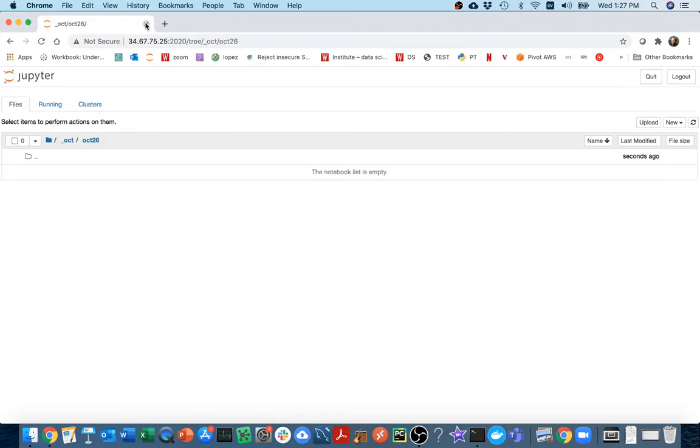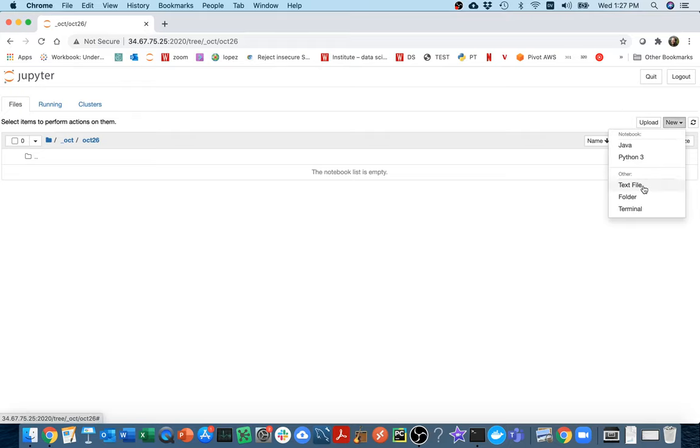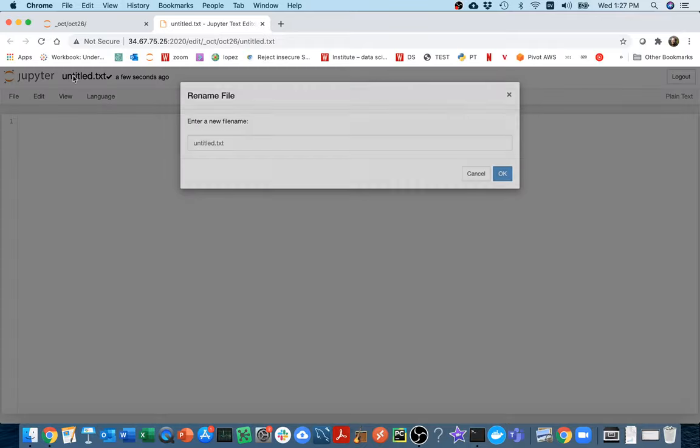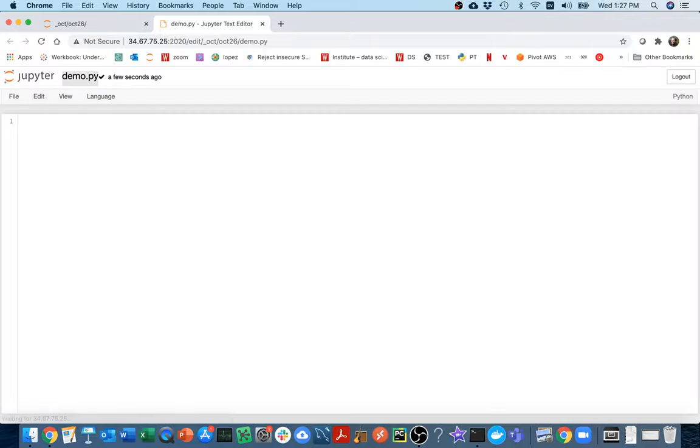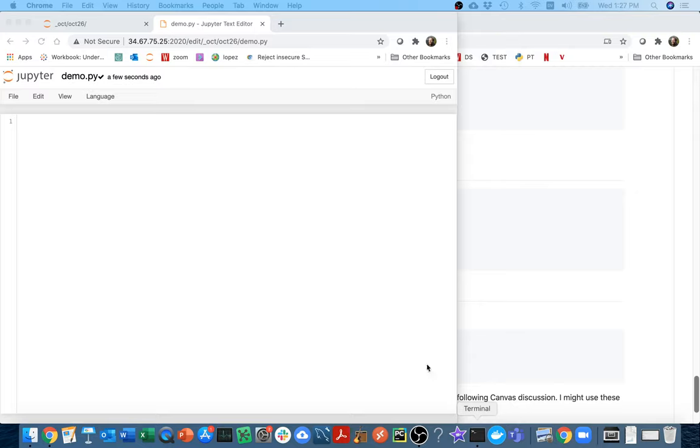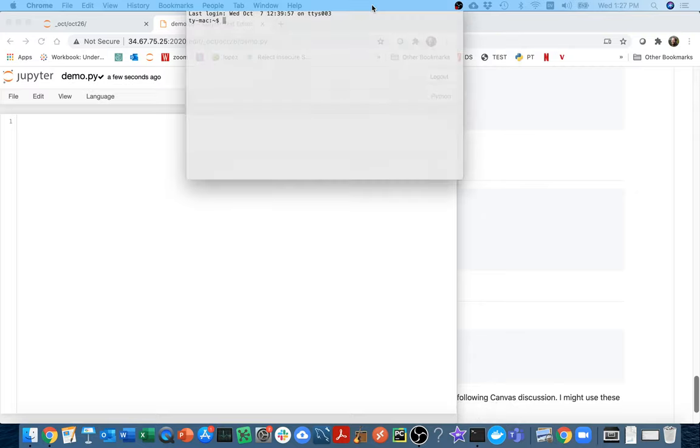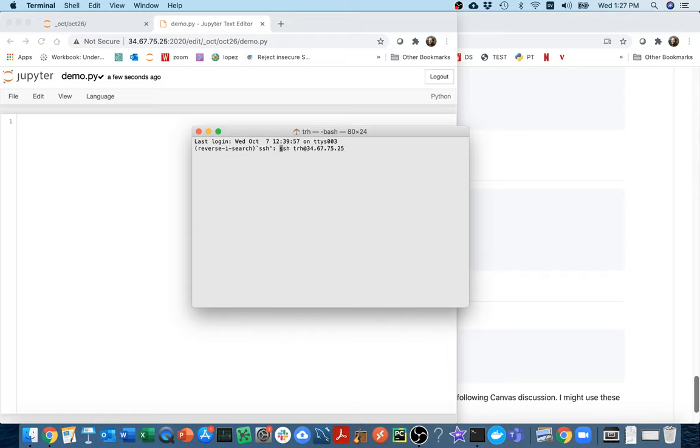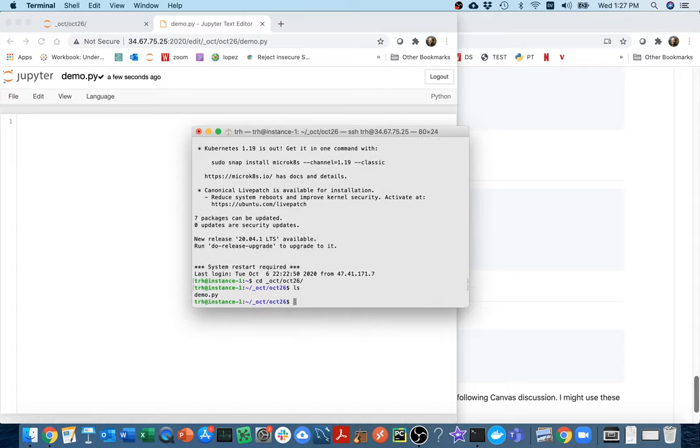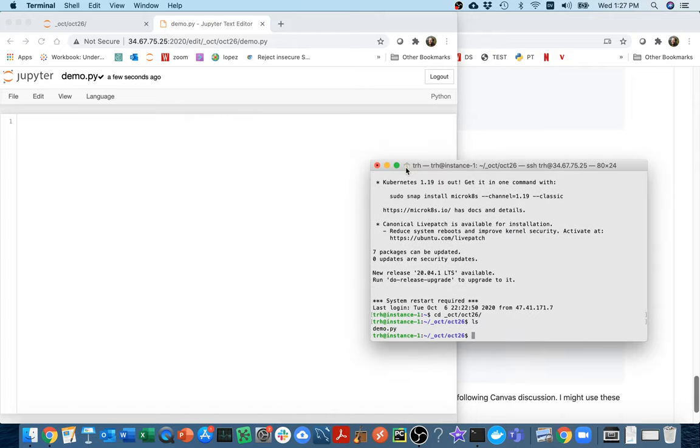I'm going to come over here and create a new .py file. Down here I'm going to go to text file and call this demo.py. Then I'm going to head over to the terminal and SSH to my virtual machine. I'm going to cd to where I have all my stuff, which is under here. Great, I have my demo.py there.